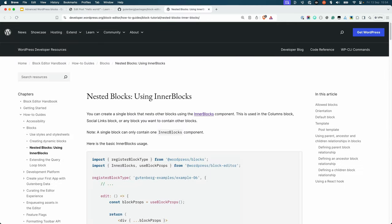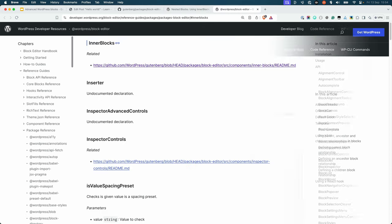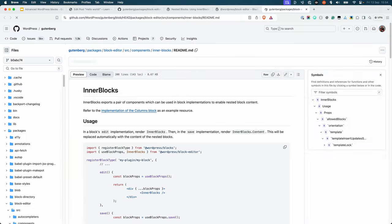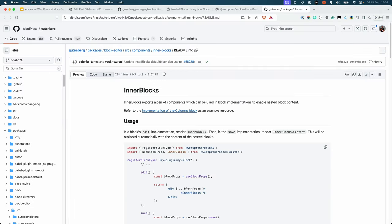For more examples of how to use the InnerBlocks component and further reading, see the guide on nested blocks in the block editor handbook. You'll also find the full documentation for the InnerBlocks component in the package reference for the WordPress block editor, which links to the documentation for the InnerBlocks component in the Gutenberg code repository on GitHub.